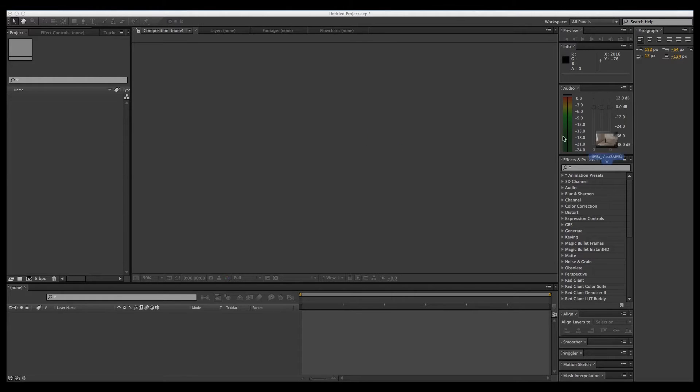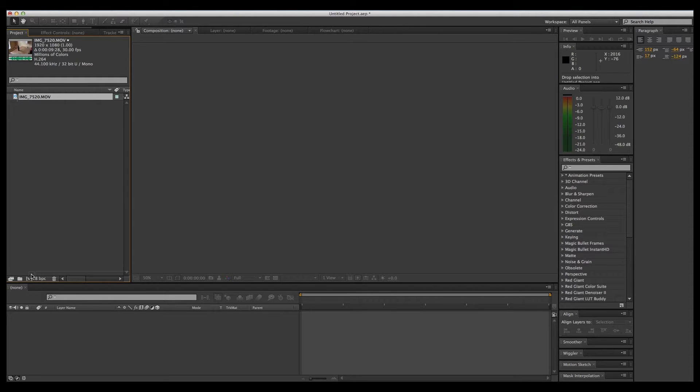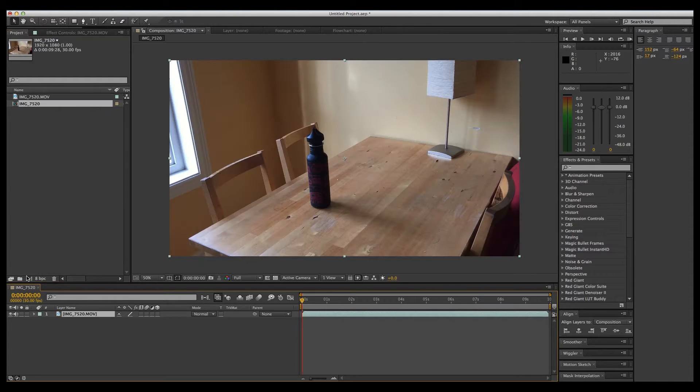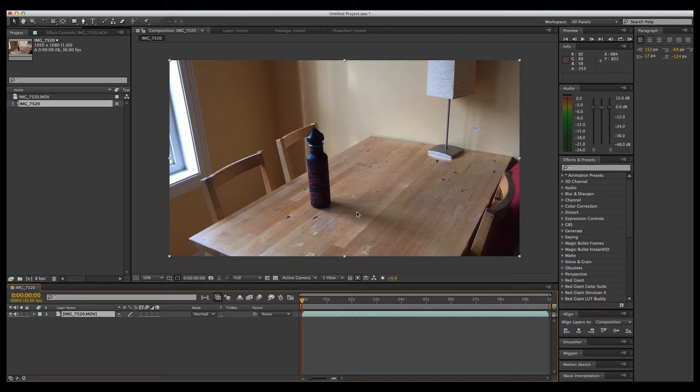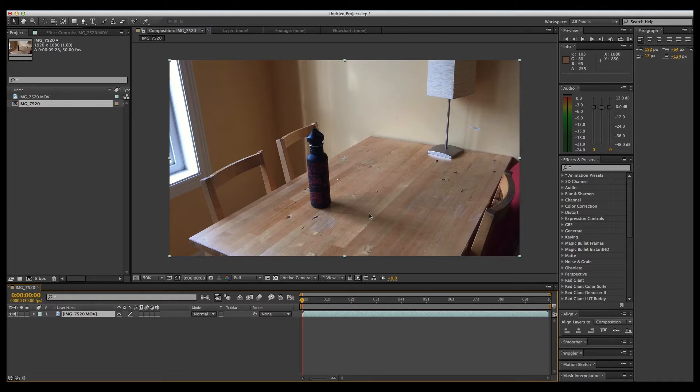We're just going to grab our video footage, drag it into our project area here. Let's create a new comp. So we have light coming from a window giving us a very gentle water bottle shadow on the table, so that will be something that will be good to model our Element 3D shadow on.